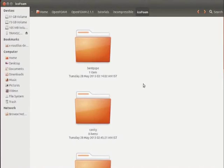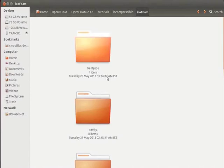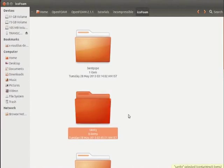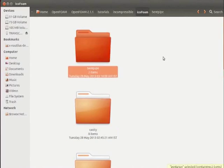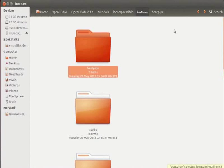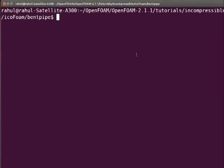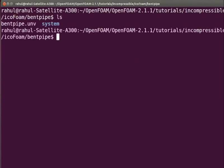Also copy the system folder from the cavity folder to the BendPipe folder. Now go inside this BendPipe folder through command terminal. I am inside the BendPipe folder. Type ls and press enter.